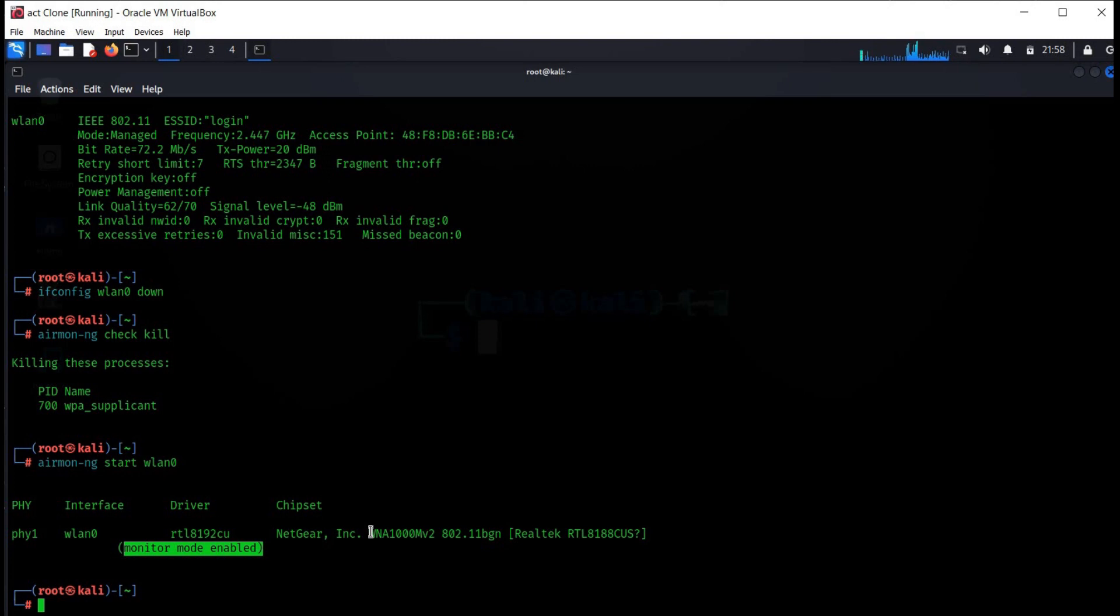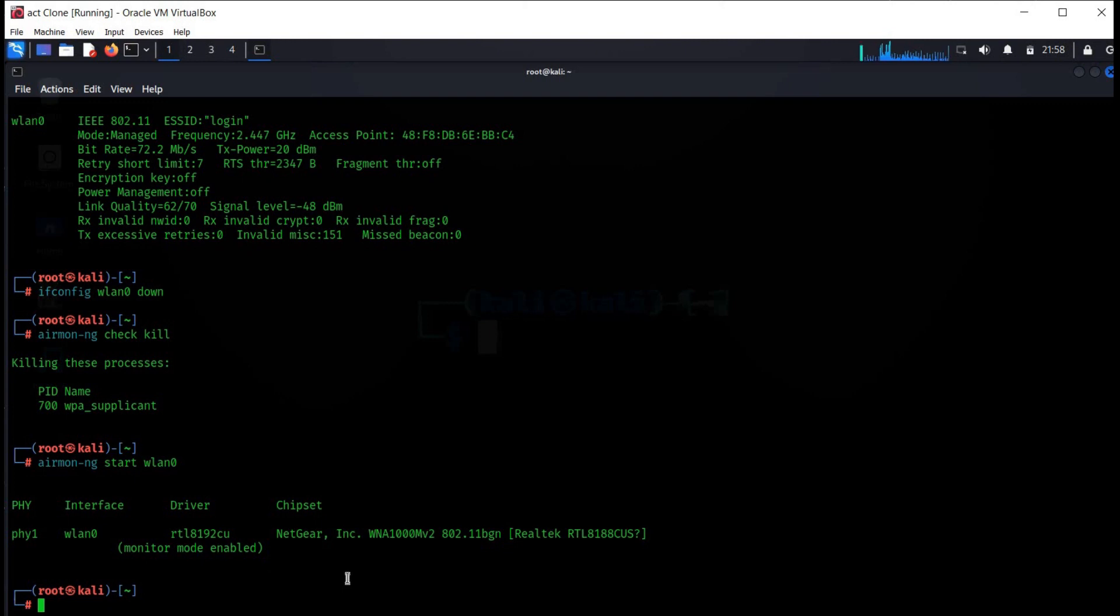This is how you can easily connect your Kali machine with Wi-Fi and set it to monitor mode for ethical hacking and penetration testing. Keep exploring and thanks for watching.